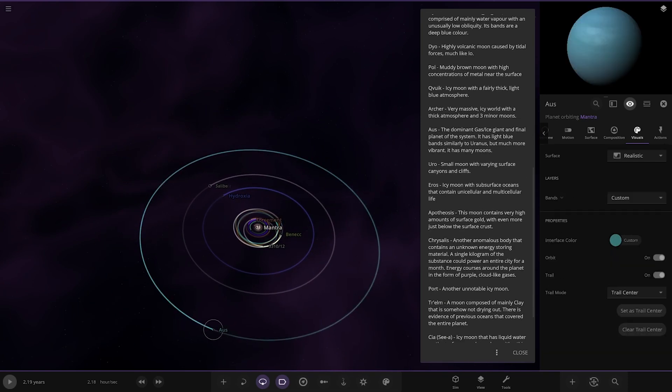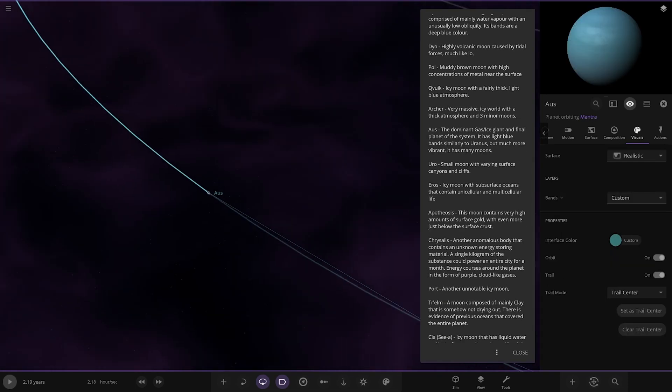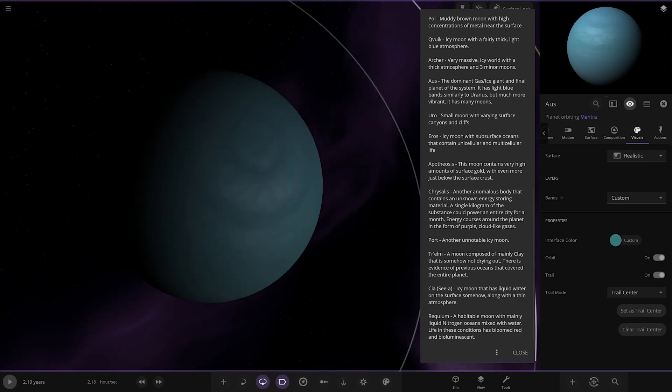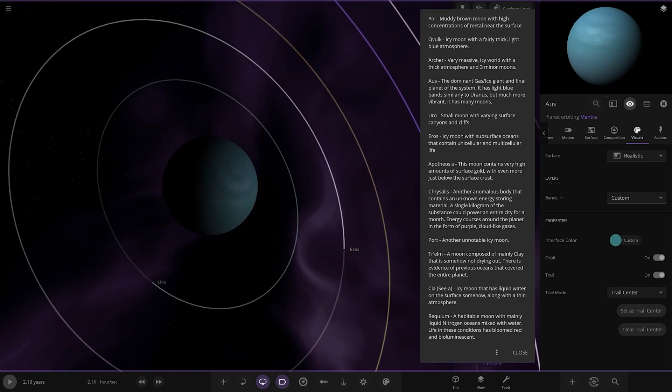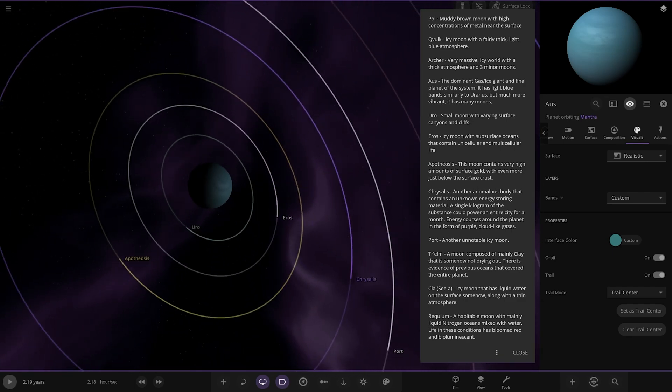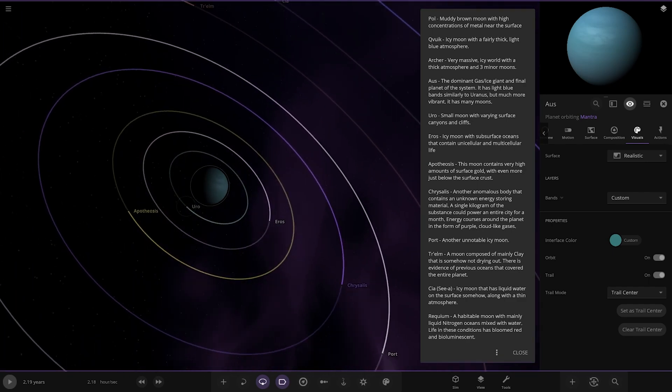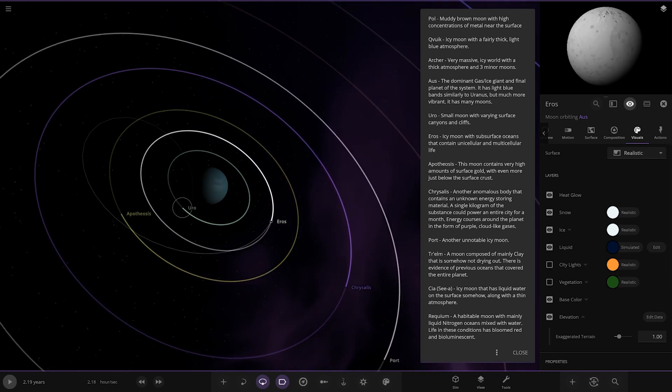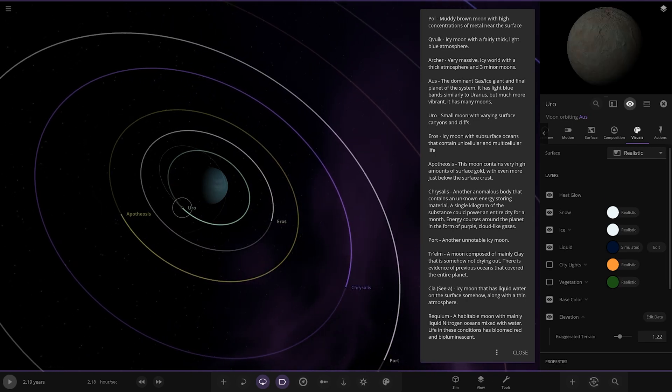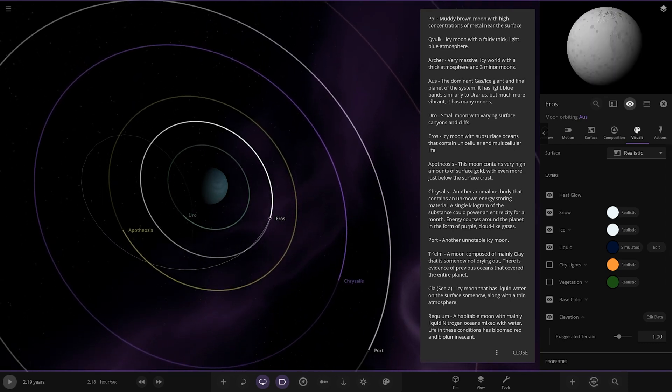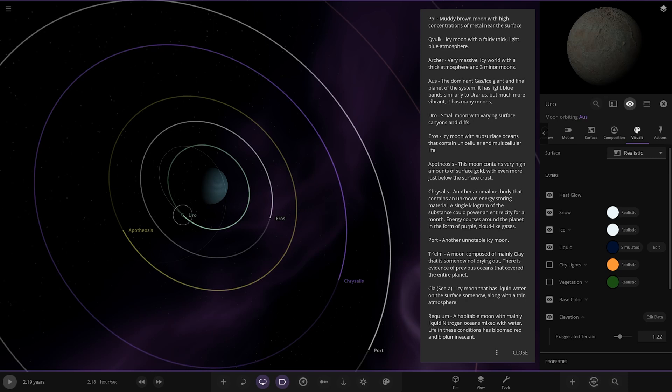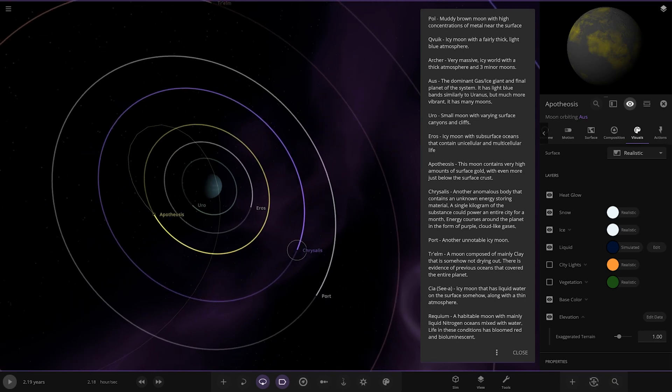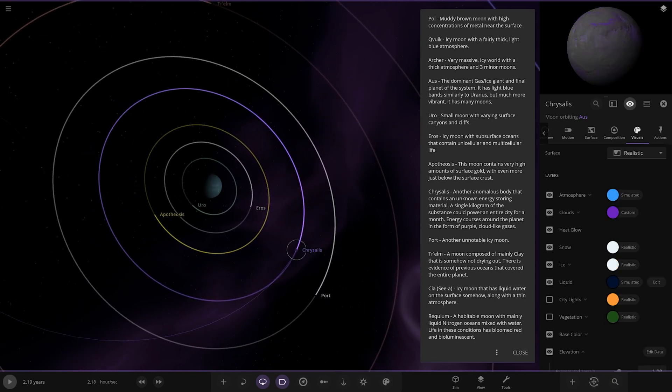Next up we've got Orse, the dominant gas giant and the final planet of the system. It has light blue bands. It's like Uranus but much more vibrant. It has many moons. We've got Uro, an icy moon with subsurface oceans that contain unicellular and multicellular life. Arrows, a small moon with varying surface scans and glyphs. The moon contains very high amounts of surface gold, even more just below the surface crust. We've got Chrysalis, another anomalous body that contains an unknown energy storing material. A single kilogram of the substance could power an entire city for a month. Energy courses around the planet in the form of purple cloud-like gases.